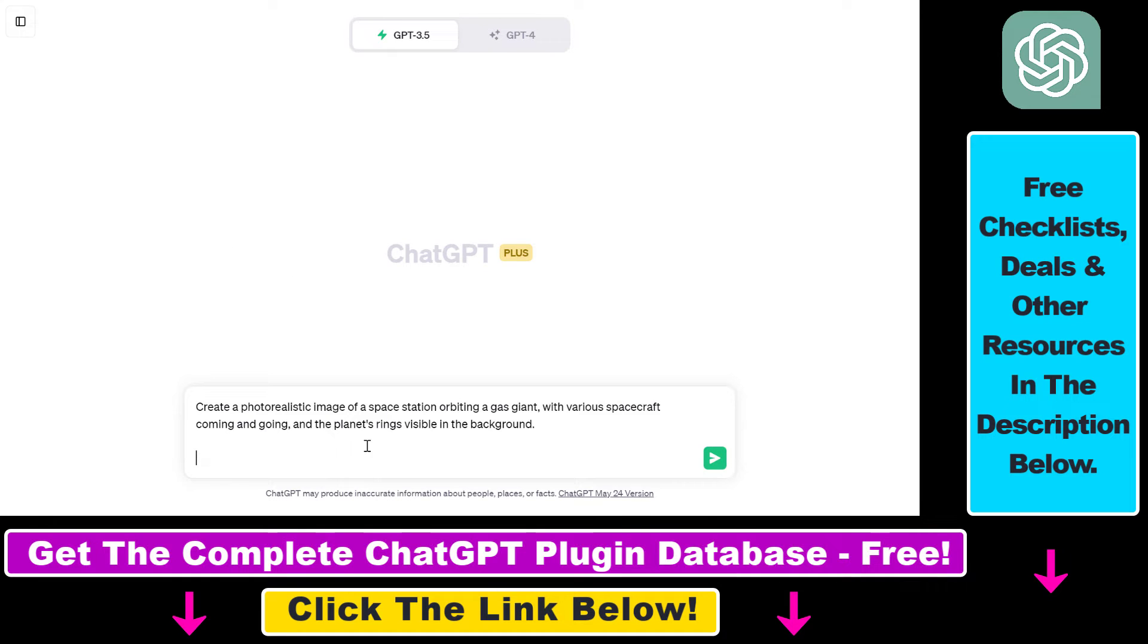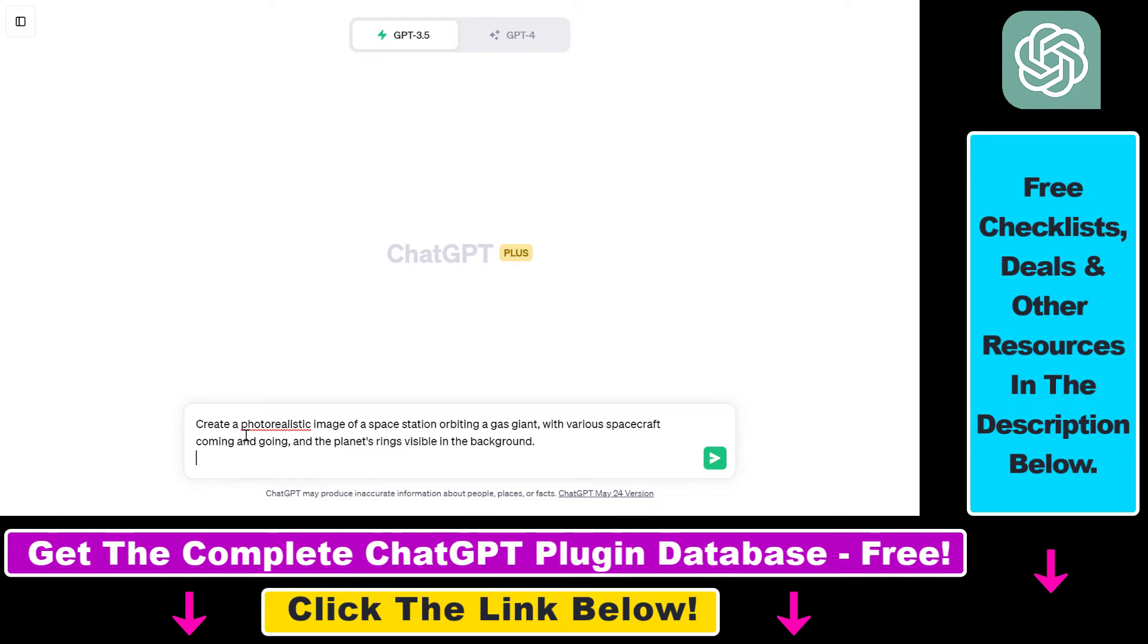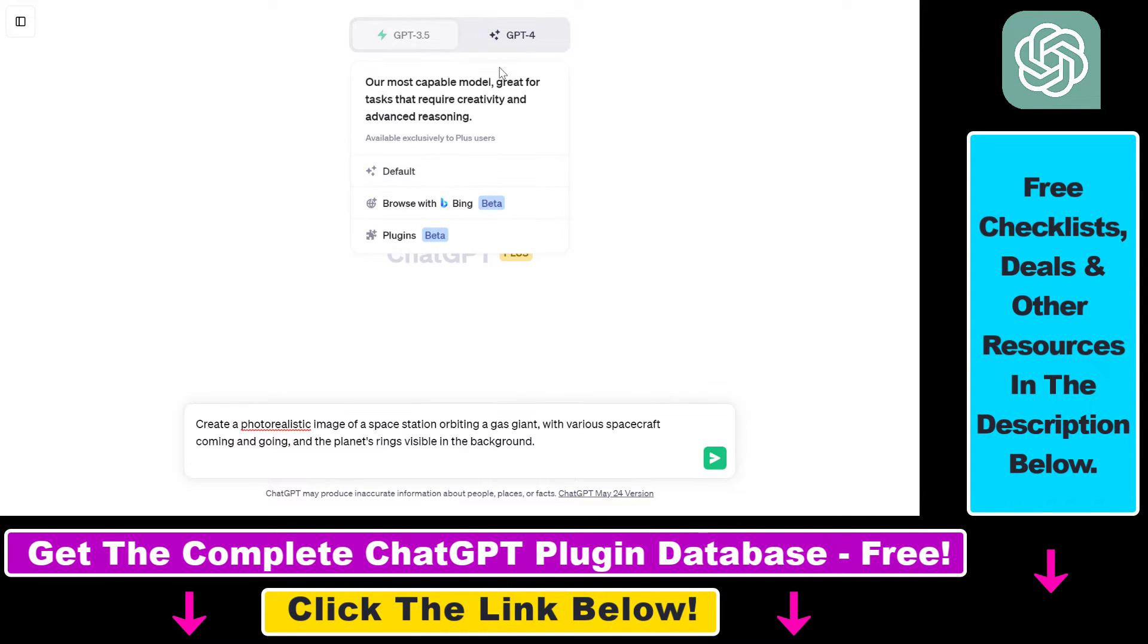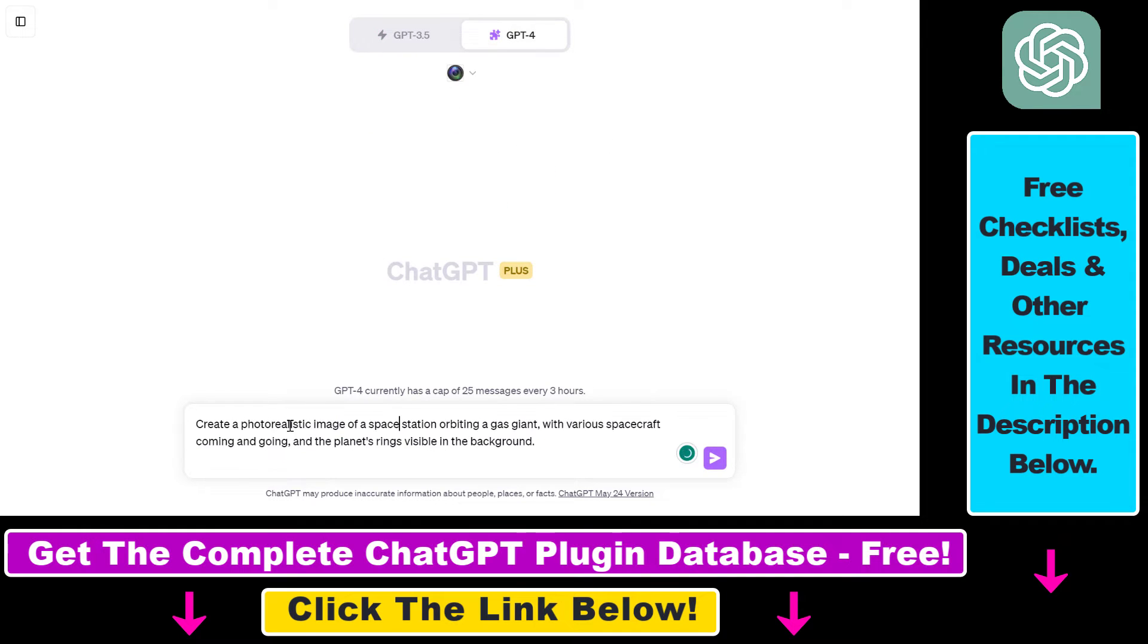I have copy pasted a prompt from that article. As you can see, you don't have to use any fancy language because the idea behind this ChatGPT plugin is that it will give us a more specific MidJourney prompt from our very simple description. So make sure to select GPT-4 before you run this prompt.